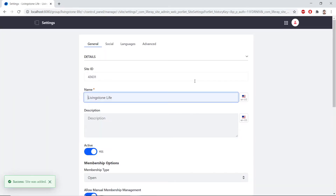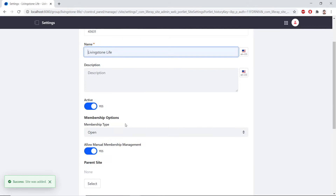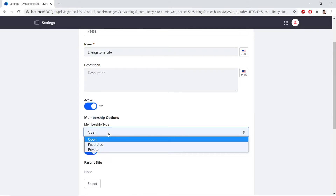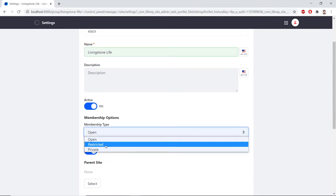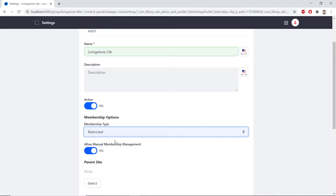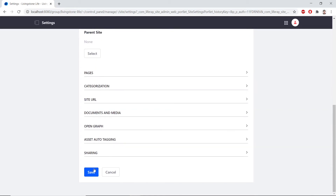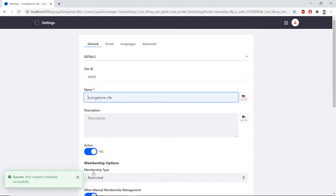Under membership type, we'll scroll down and find Open. And we'll change this to Restricted. We'll click Save to persist these changes. Now, we'll be creating a homepage for the Livingston Life site.